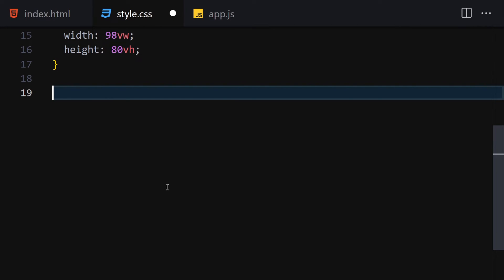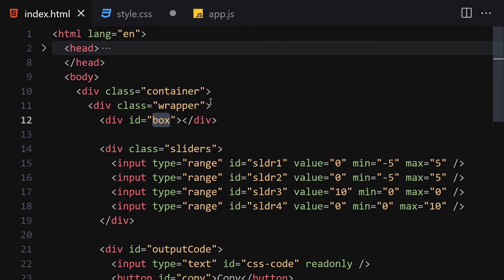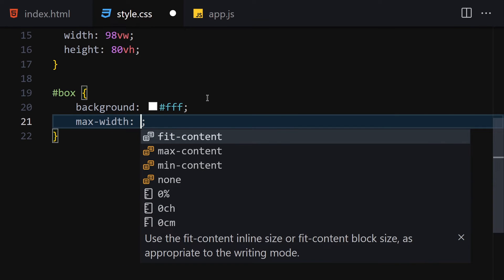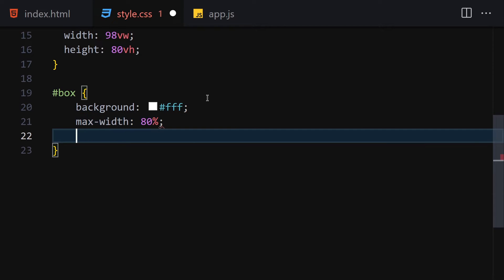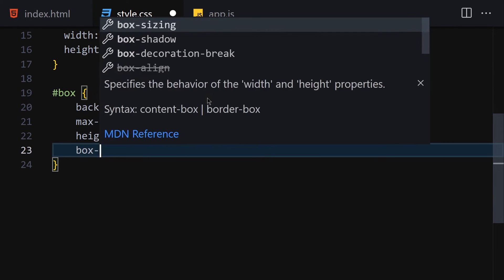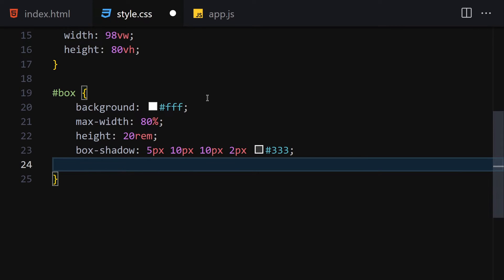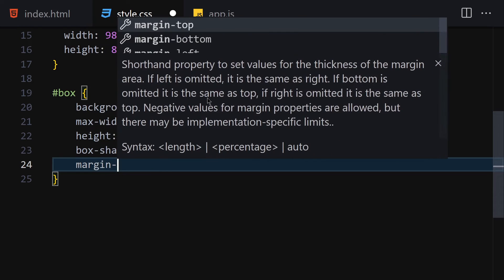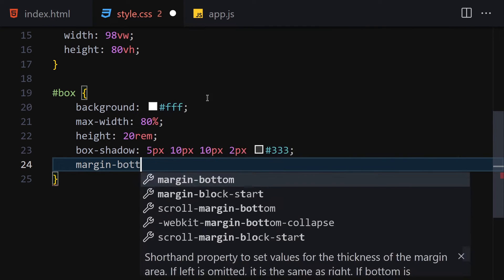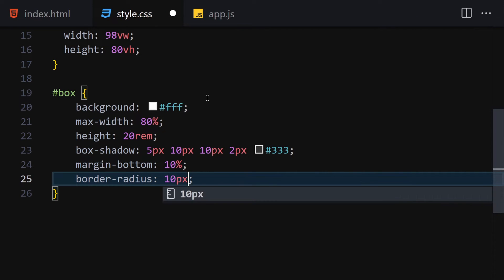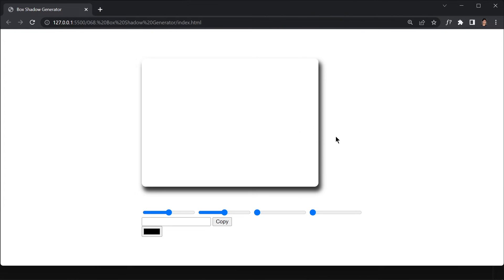Now let me select my box element. Inside the box styling I'm going to write a background of fff (totally white), max-width of 80 percent, height of 20rem, and box-shadow of 5px 10px 10px 2px #333. Underneath the box-shadow I'm going to add a margin-bottom of 10 percent and border-radius of 10 pixels. Once we save it, this is how it looks.